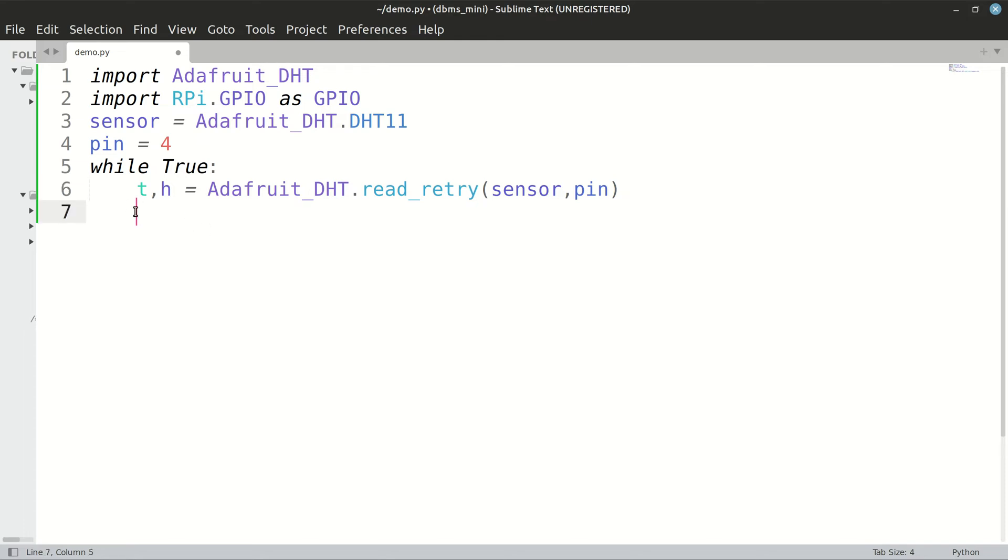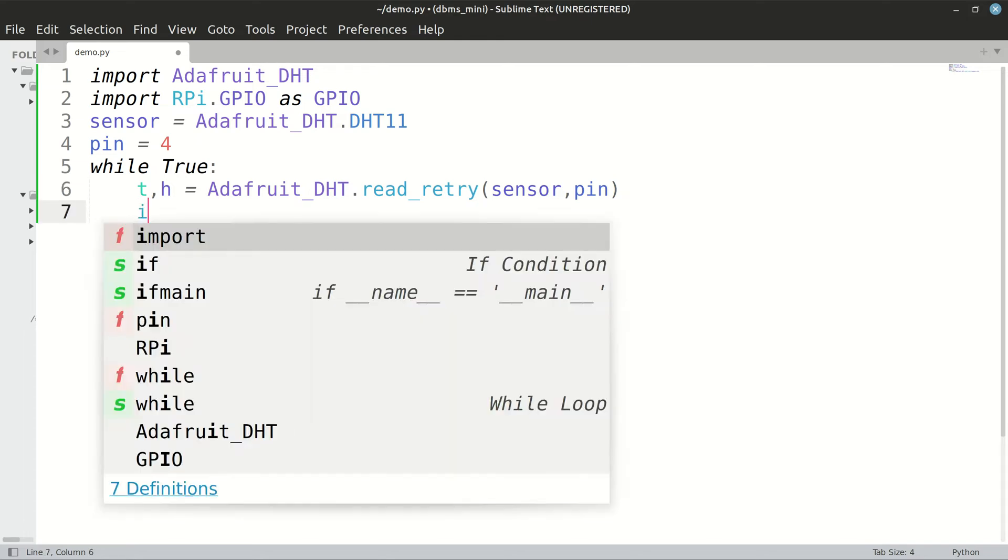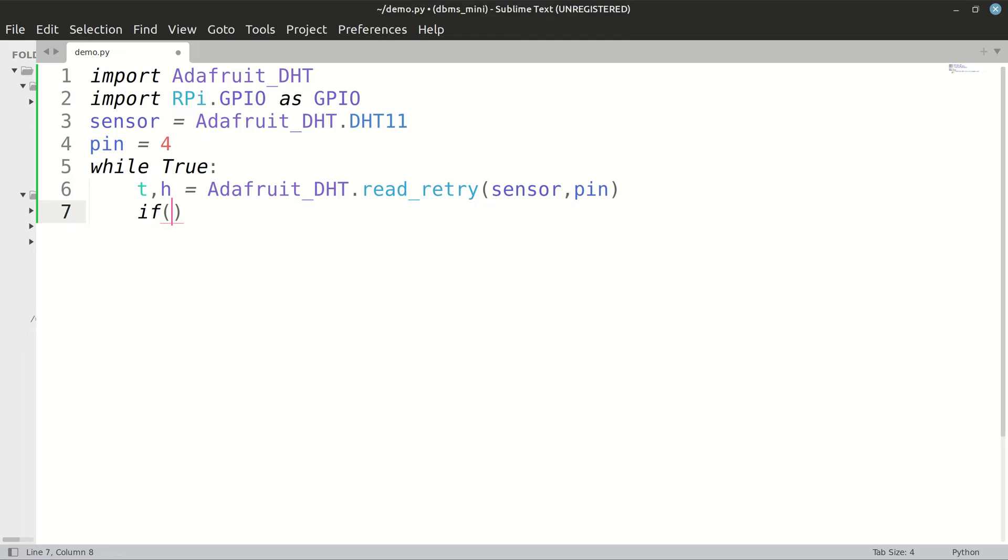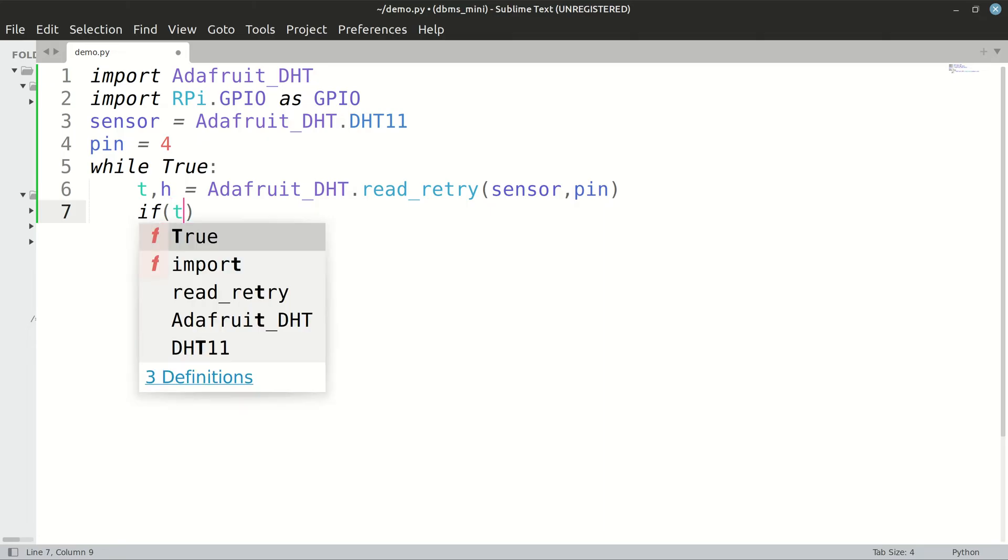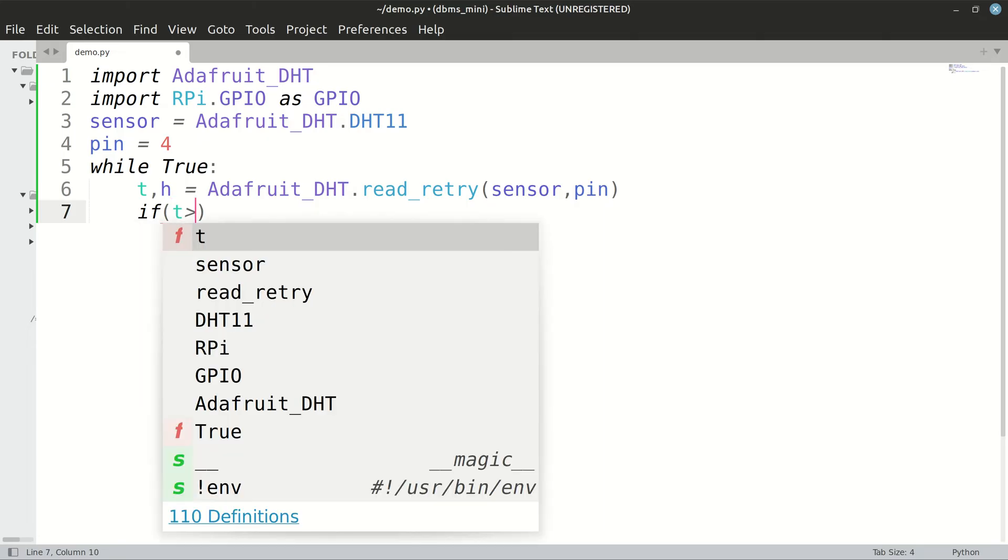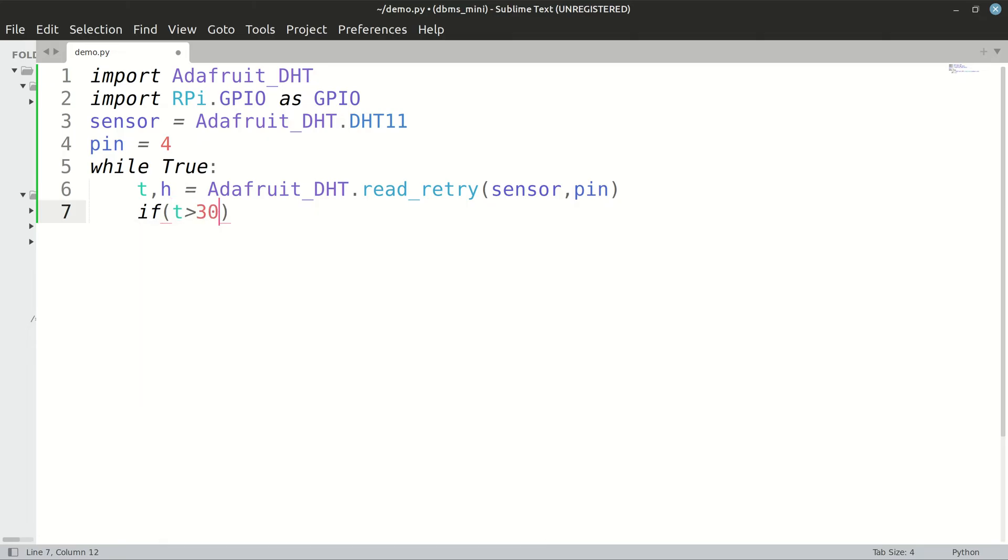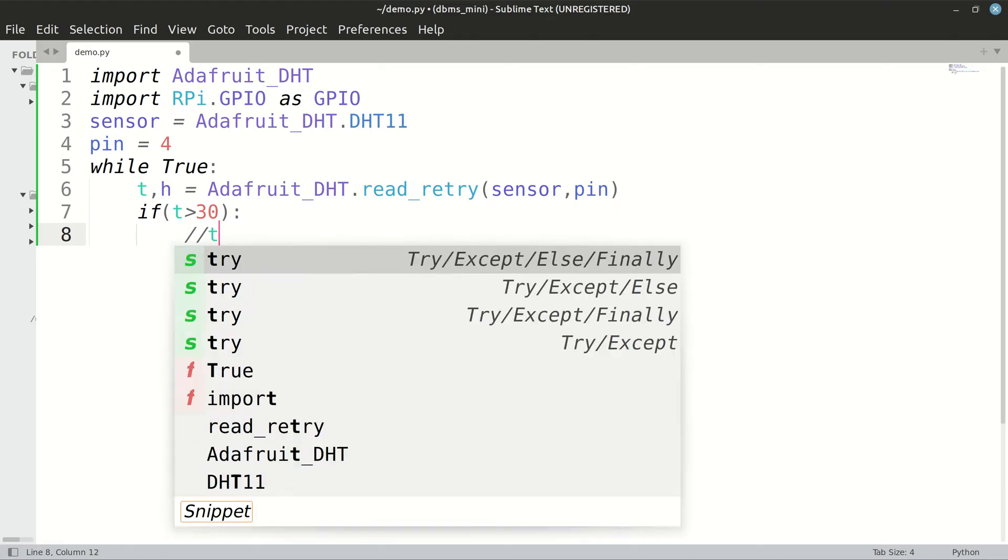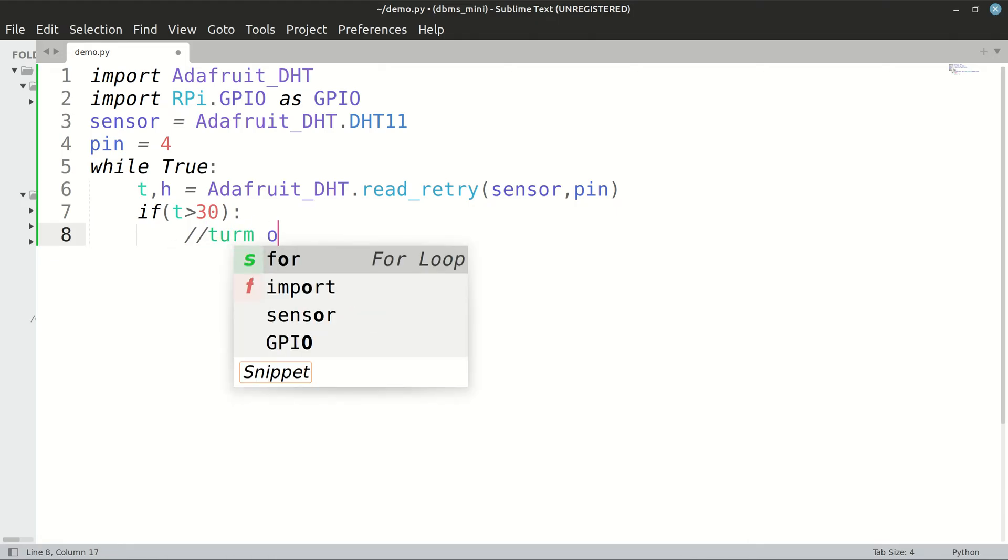And then after this, we have to check if it is beyond the threshold. If our temperature is beyond threshold, let's say 30, we will turn on the LED.